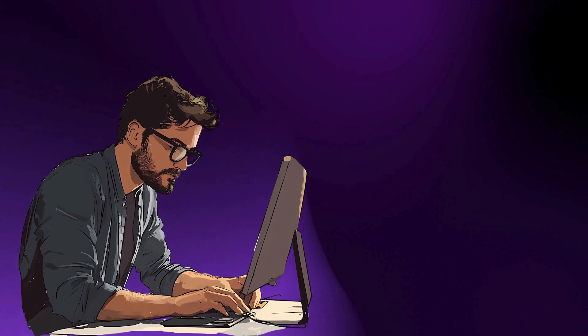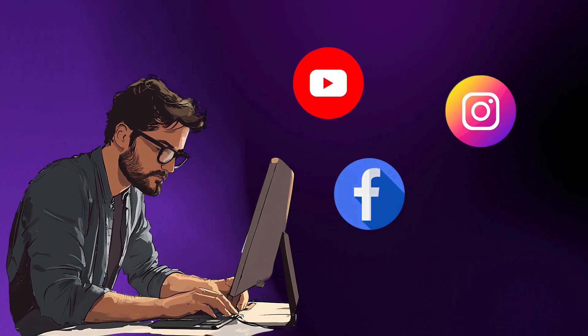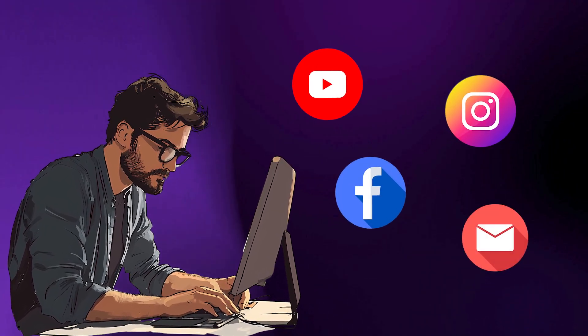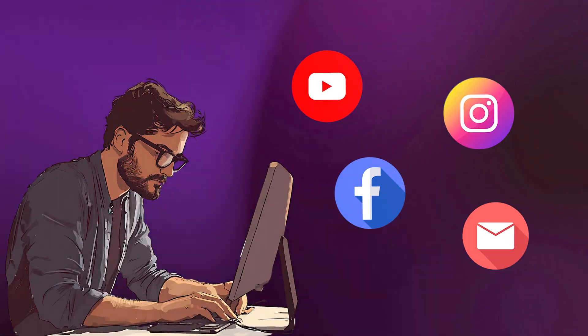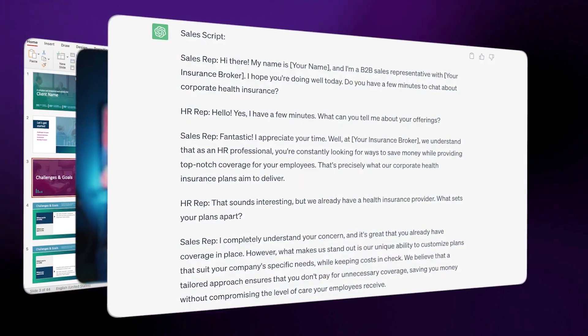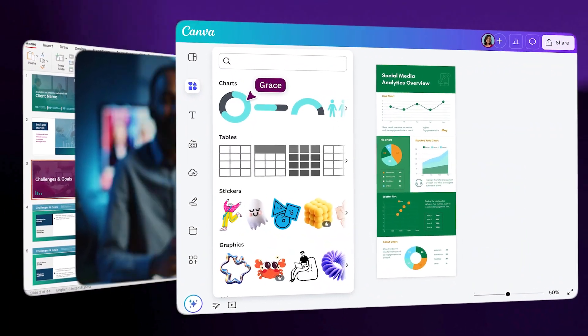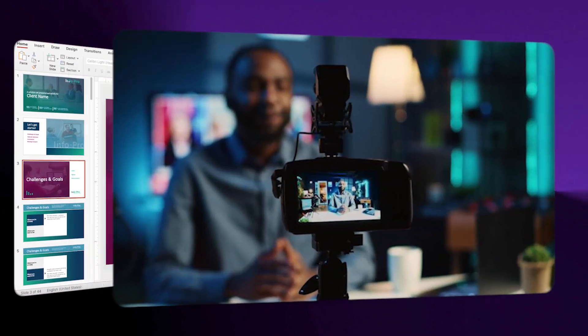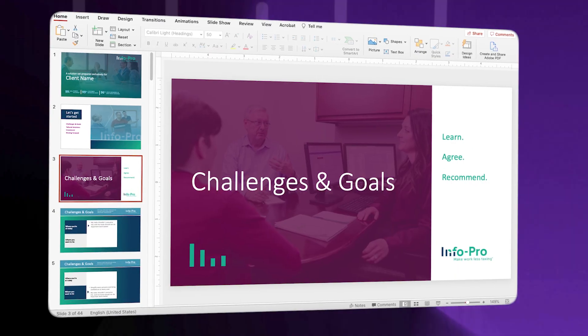Let me show you why Notebook LM matters. Right now, if you want to create content for YouTube, Instagram, Facebook, and your email list, you have to build each piece separately. You write a script, you design an infographic in Canva, you record a video, you build slides in PowerPoint. That process eats up your entire day, and by the time you finish, you are exhausted and behind schedule.